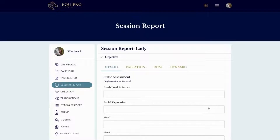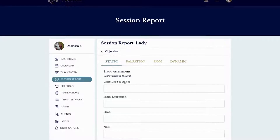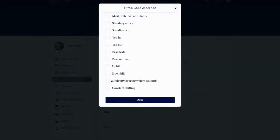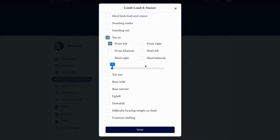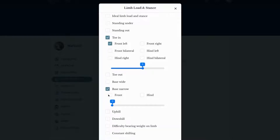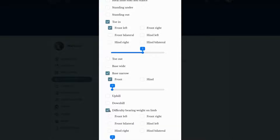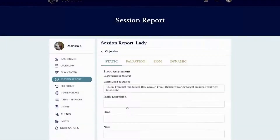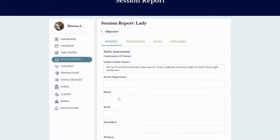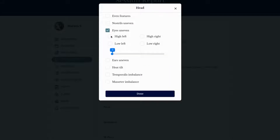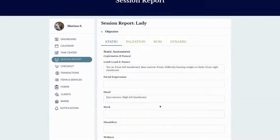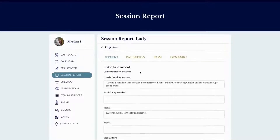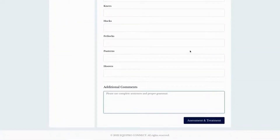Objective is going to be what you see going on with the horse — your observation and assessment. Under static assessment, every single choice has a beautiful image that attaches to the finalized report, which I'll show you at the end. You can select your findings on the horse's conformational and postural characteristics, choose which side of the horse, and set the severity using our toggle bar. At the bottom you can write any additional comments.